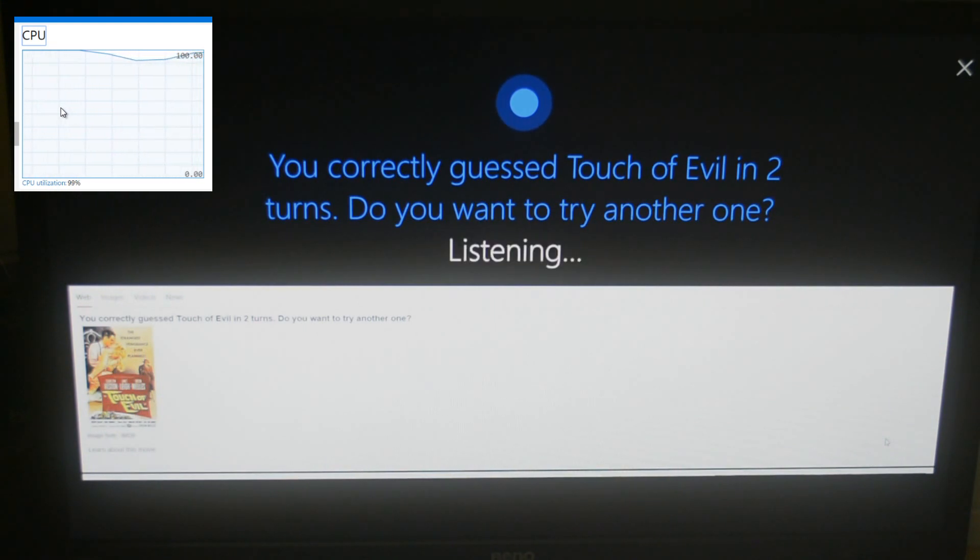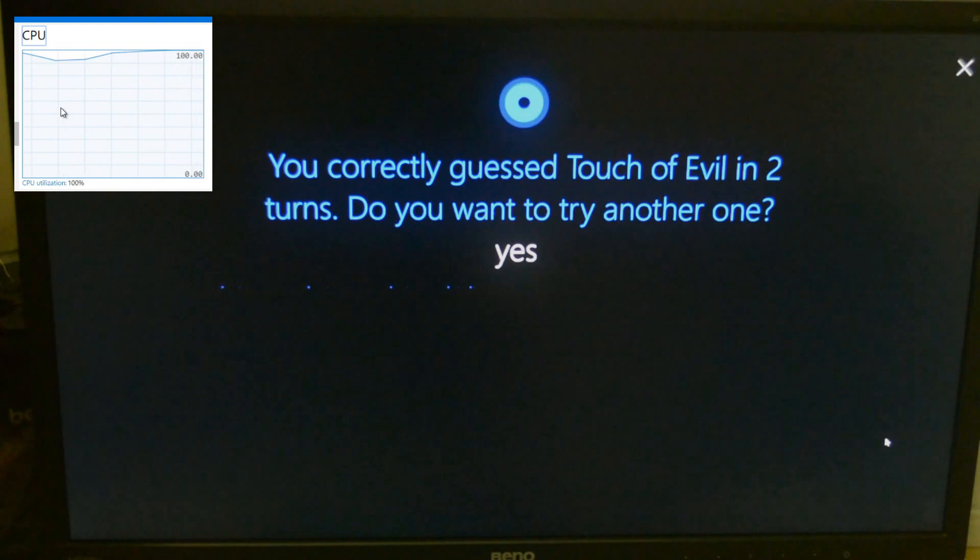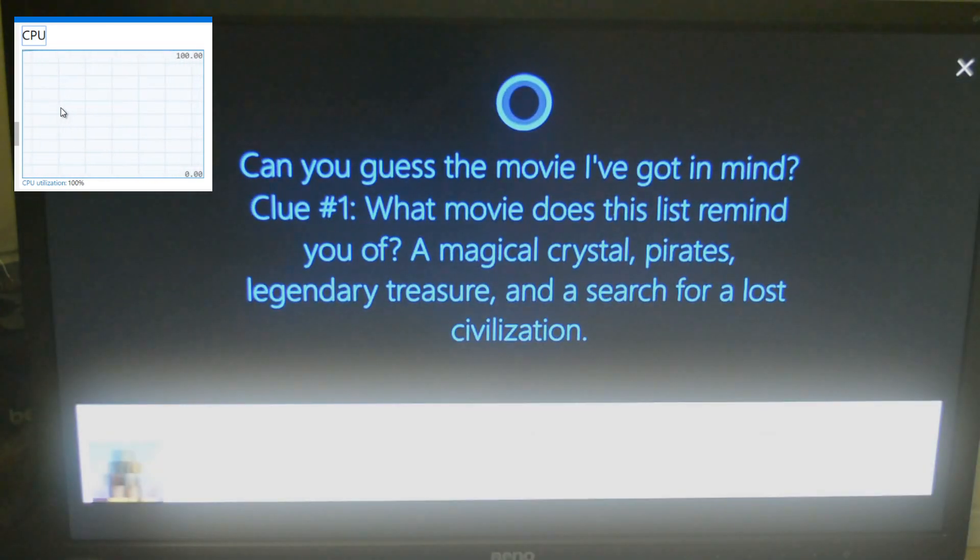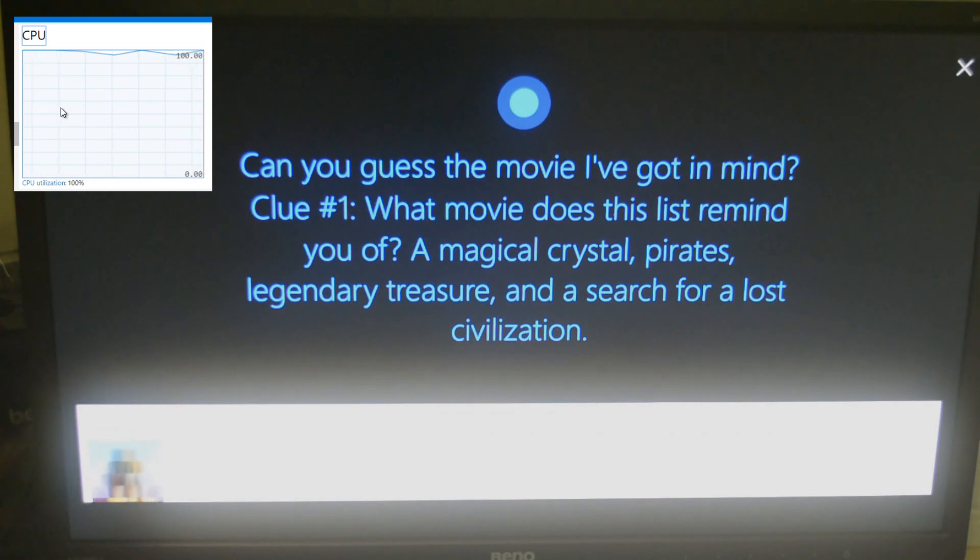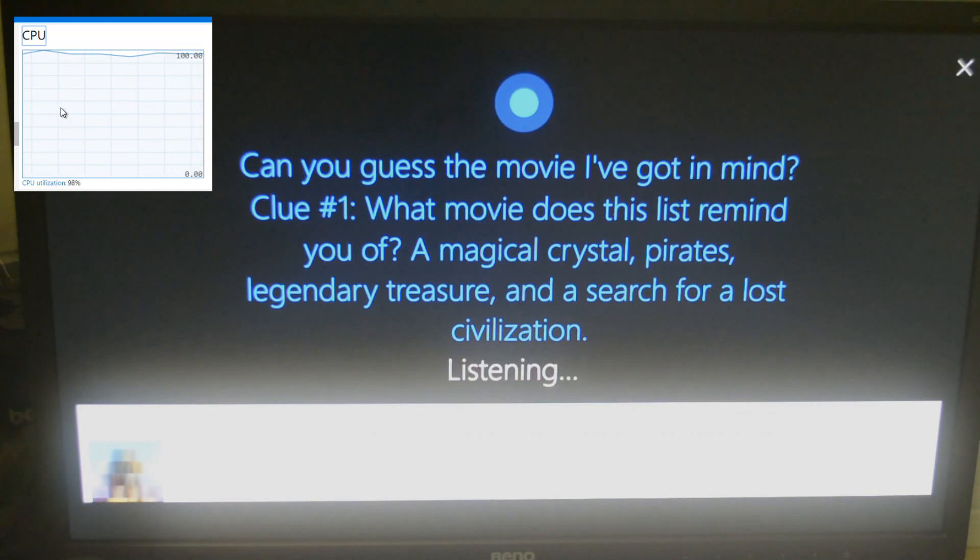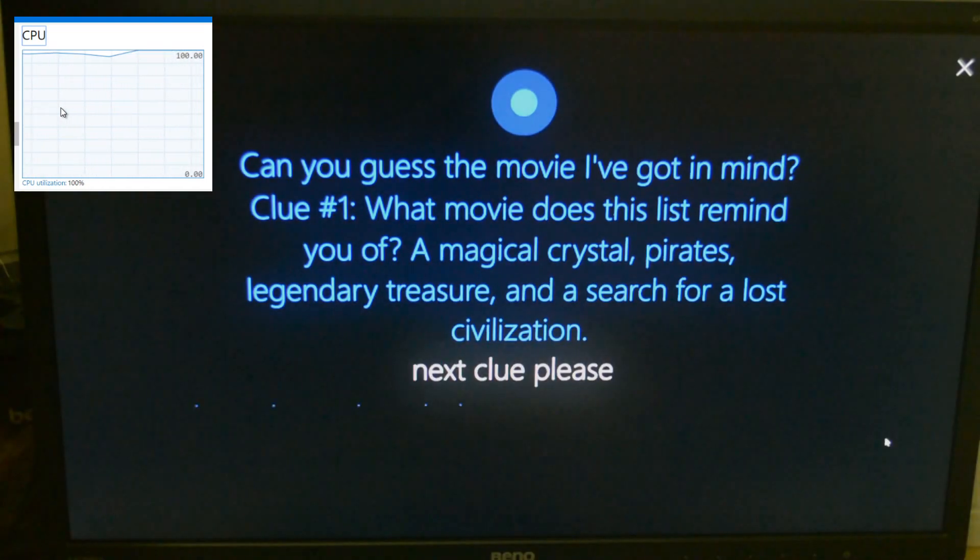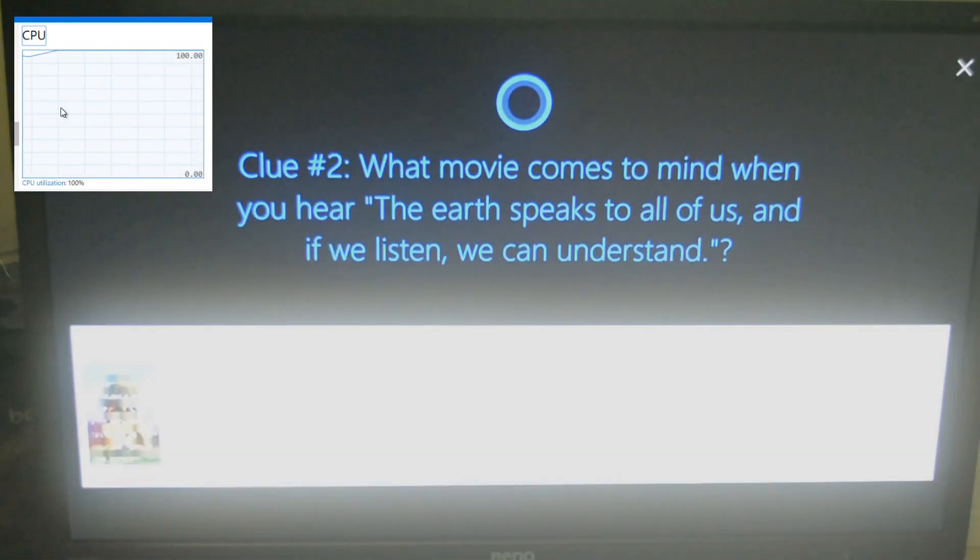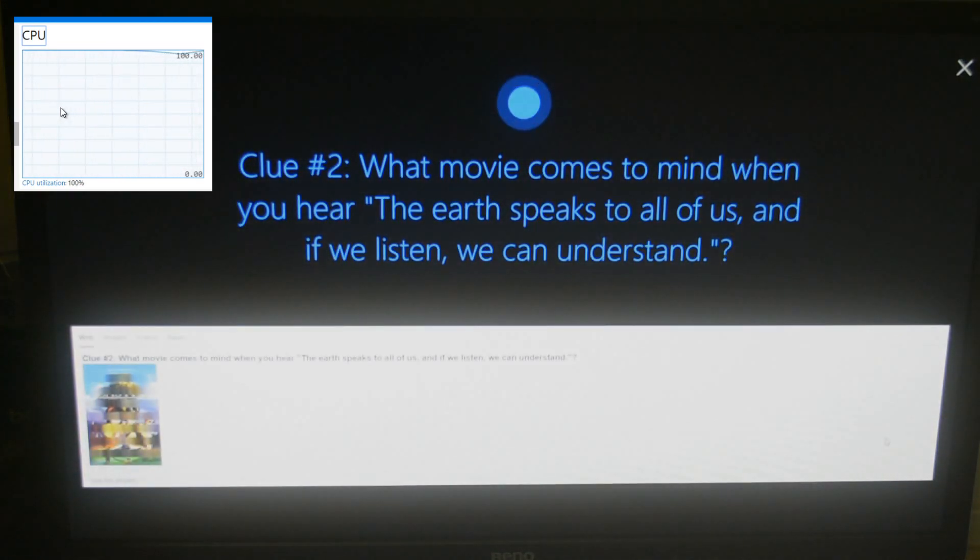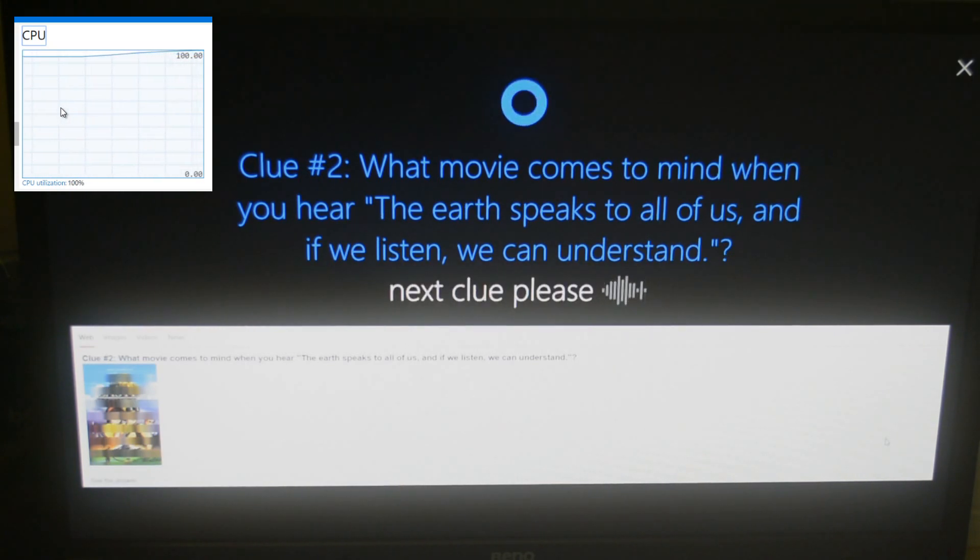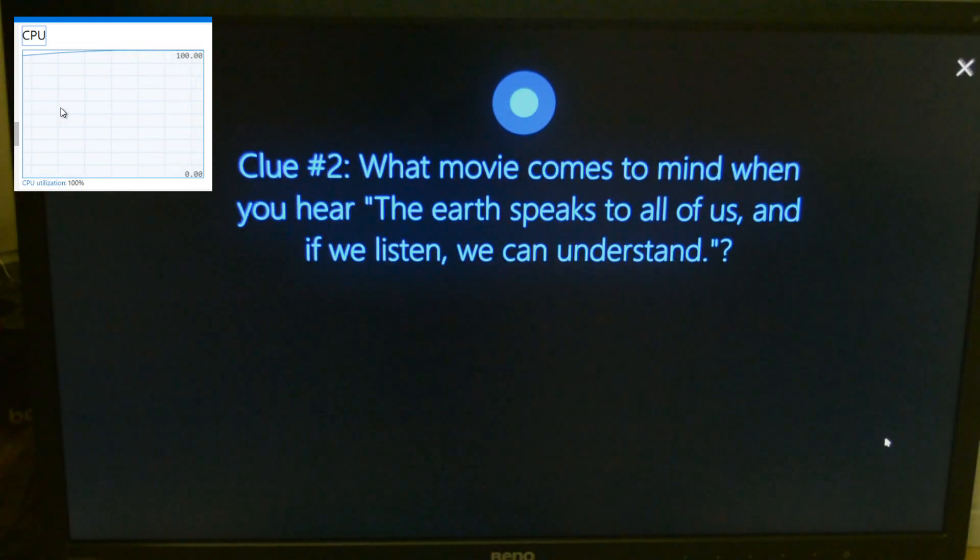Did you guess the movie I've got in mind? Clue number one. What movie does this list remind you of? A magical crystal, pirates, legendary treasure and a search for a lost civilization. Next clue please. Clue number two. What movie comes to mind when you hear the Earth speaks to all of us and if we listen, we can understand? Next clue please. You can see that the CPU utilization is still hovering around 100%.